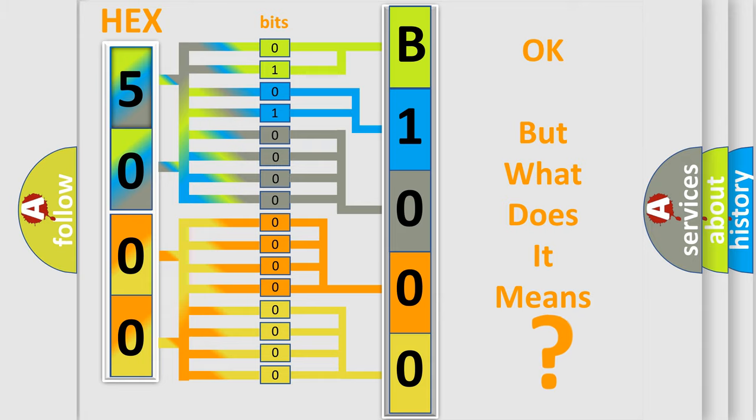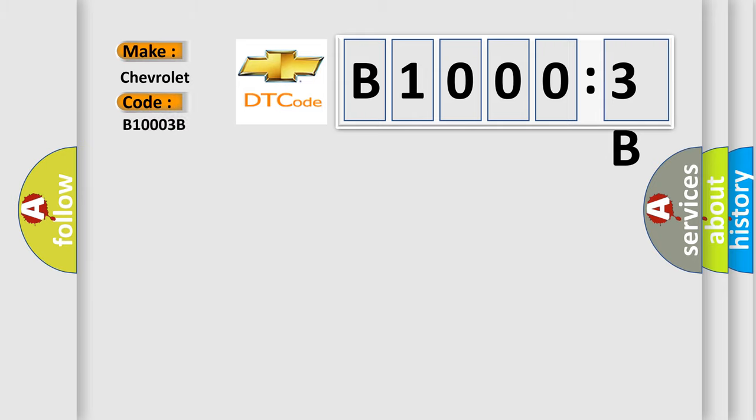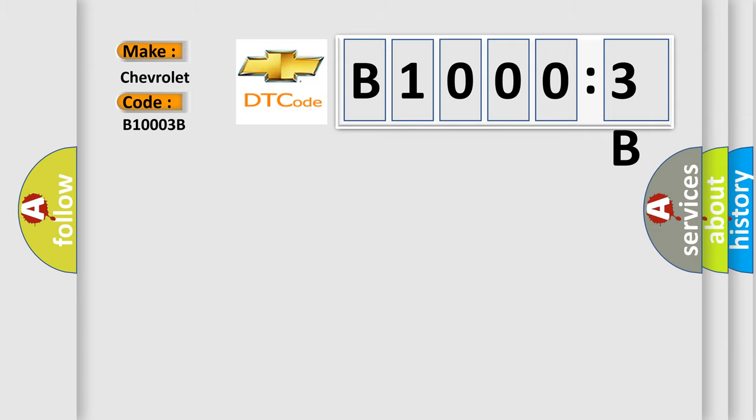So, what does the diagnostic trouble code B10003B interpret specifically for Chevrolet car manufacturers? The basic definition is HO2S11 bank one sensor one circuit high input.